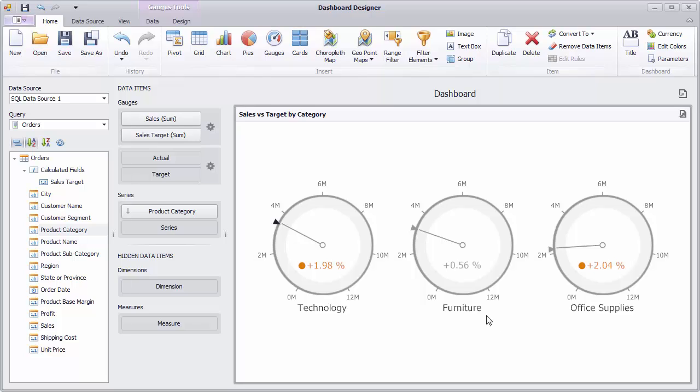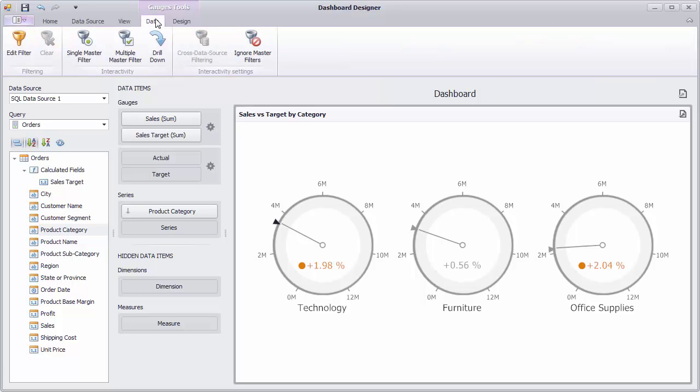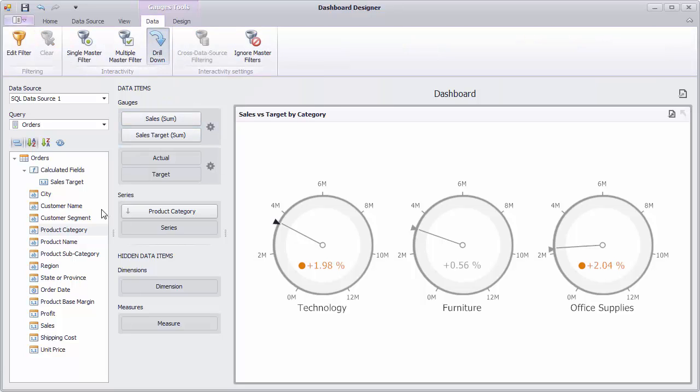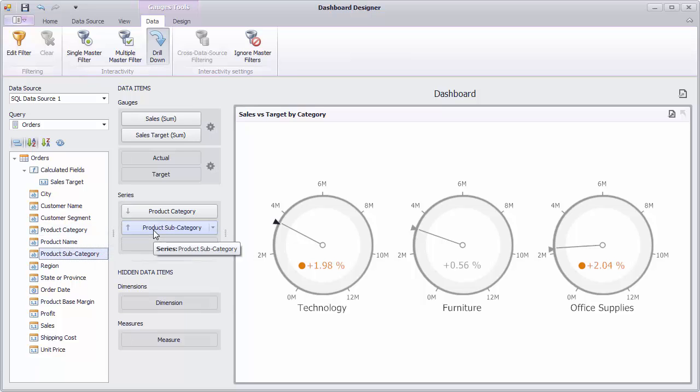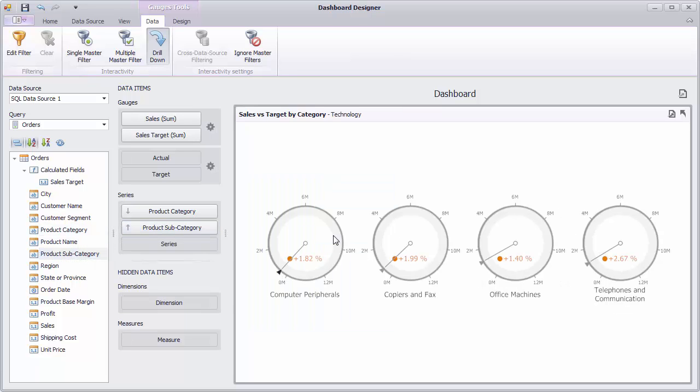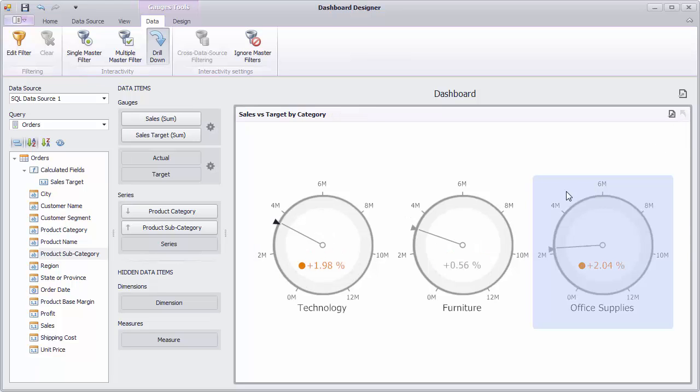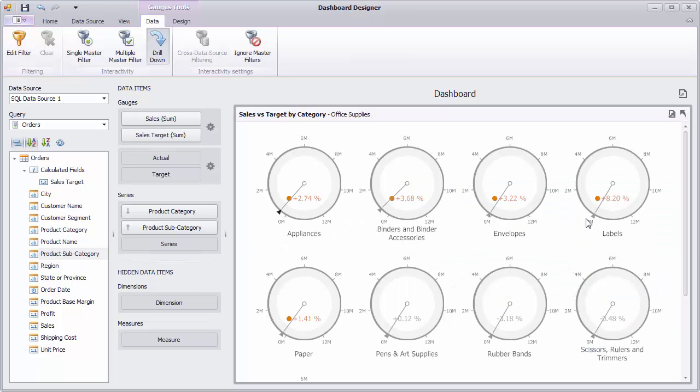You can also use the drill down feature with our gauges. Just click the button here to enable it. Then, add the product subcategory field to series. Now you can click on the gauge to move to subcategories. Use the drill up button in the caption to move back.